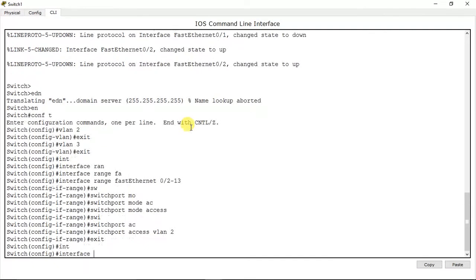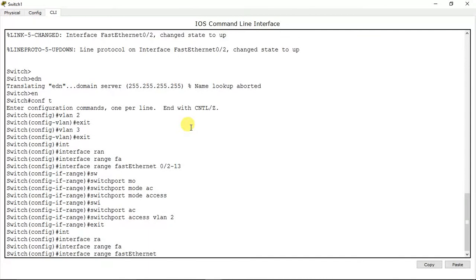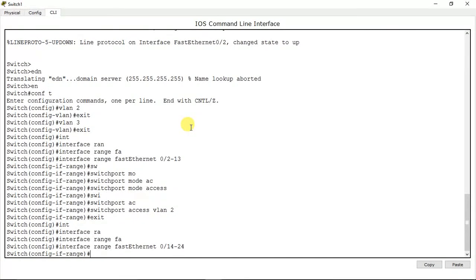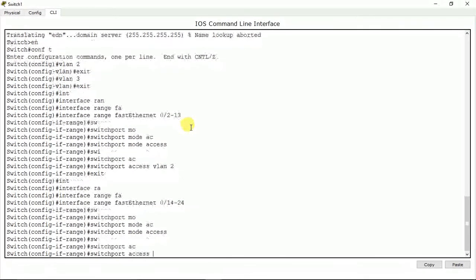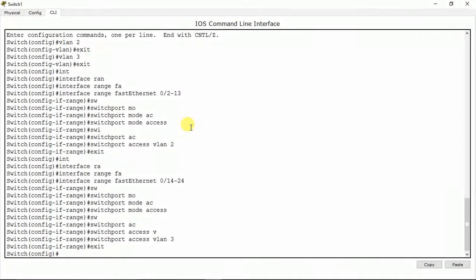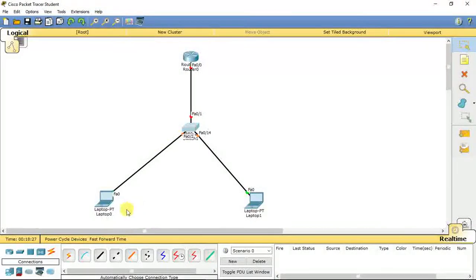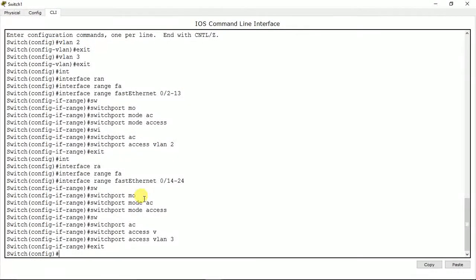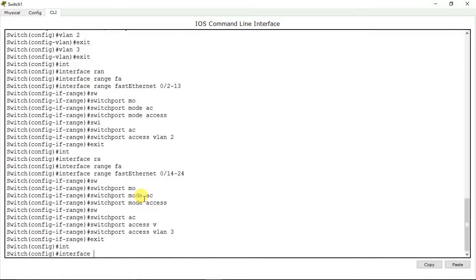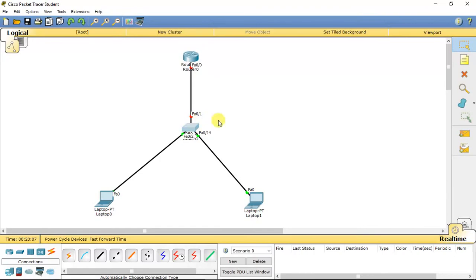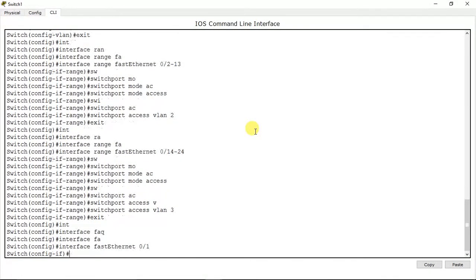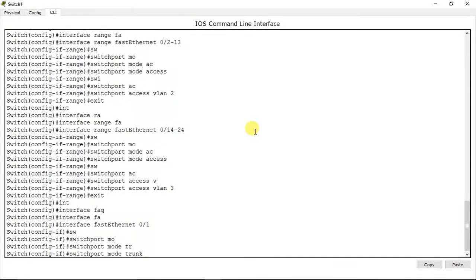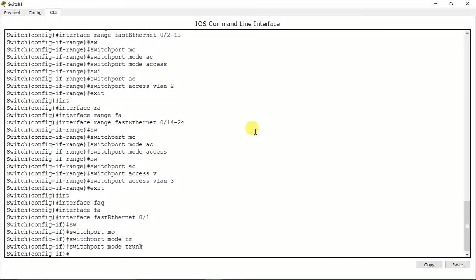Now interface range fast ethernet 0/14 to 24 — same commands apply here: switchport mode access, then switchport access VLAN 3. Now let me put fast ethernet 0/1, which is connected towards the router, into a trunk port: interface fast ethernet 0/1, switchport mode trunk. Now it's a trunk port — it's as simple as that.